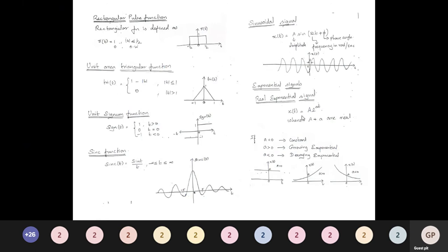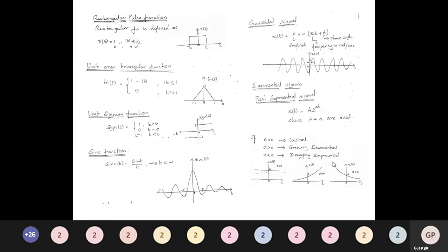The real exponential signal is x(t) = A e^(at), where A and a are real. If a = 0, x(t) = A (constant). If a > 0, we get a growing exponential — as t → ∞, the amplitude → ∞, and as t → −∞, the amplitude → 0. If a < 0, we get a decaying exponential graph.